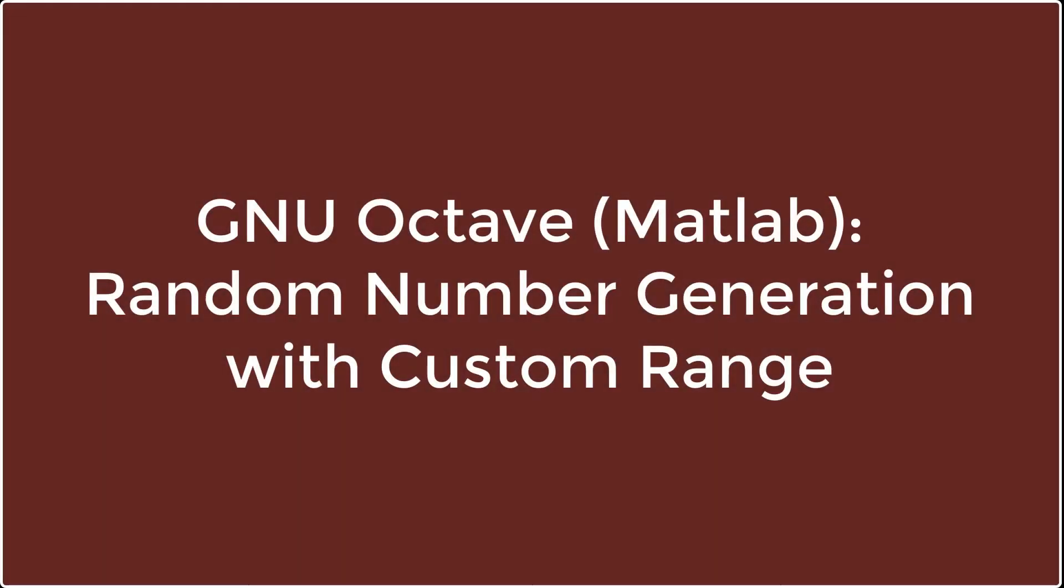In this video, I will show you how to generate random numbers with custom range in Octave.